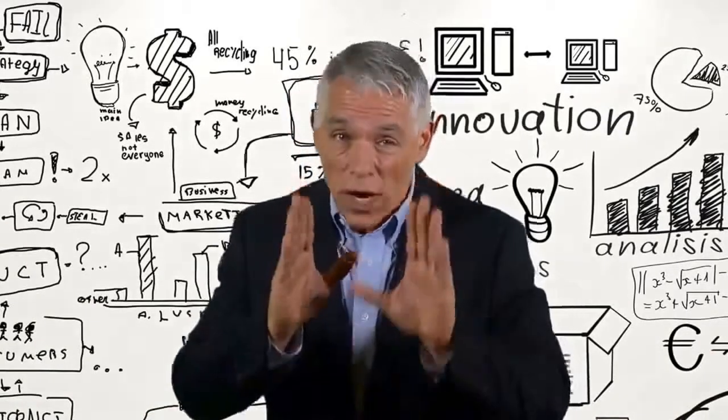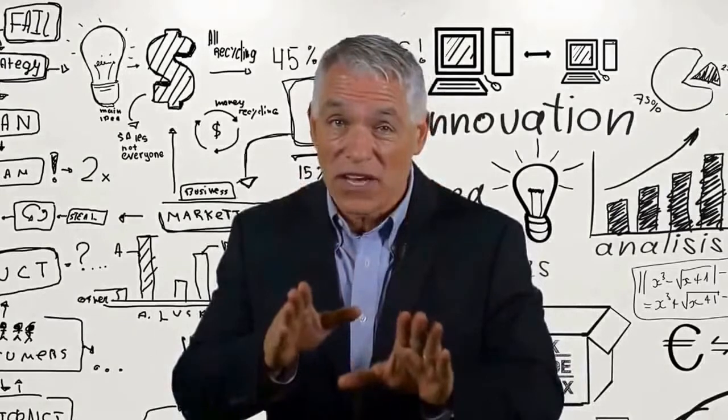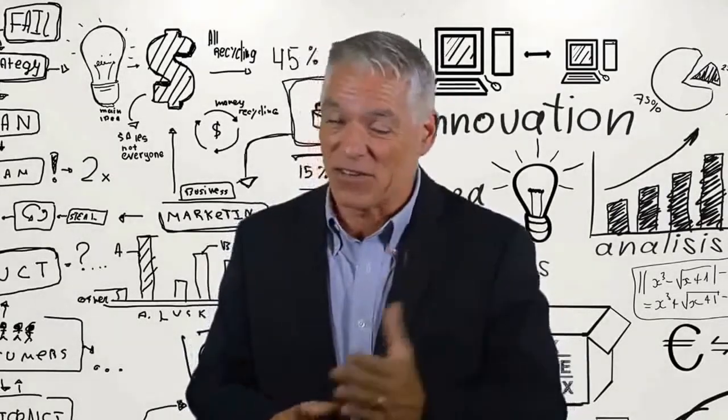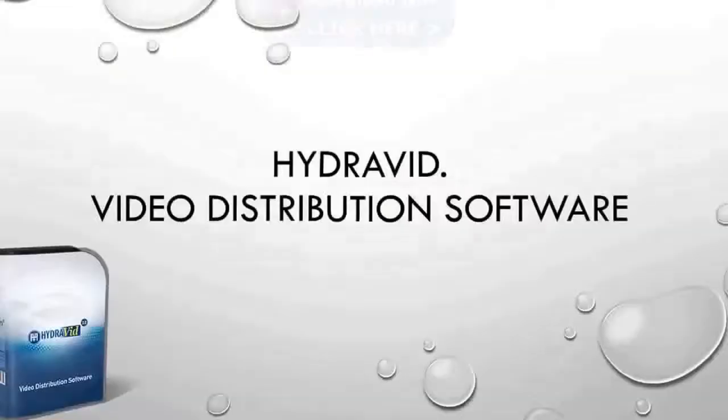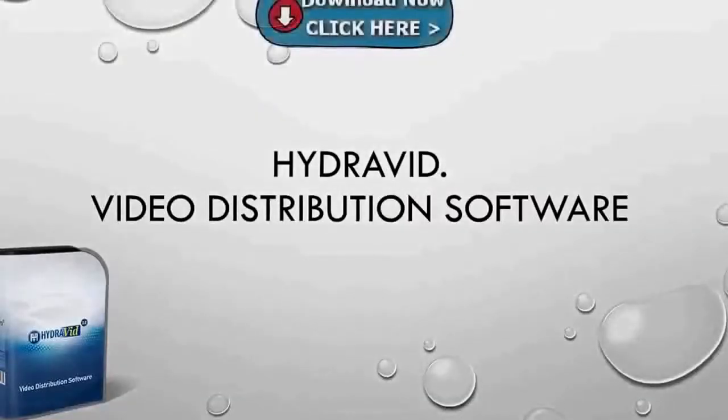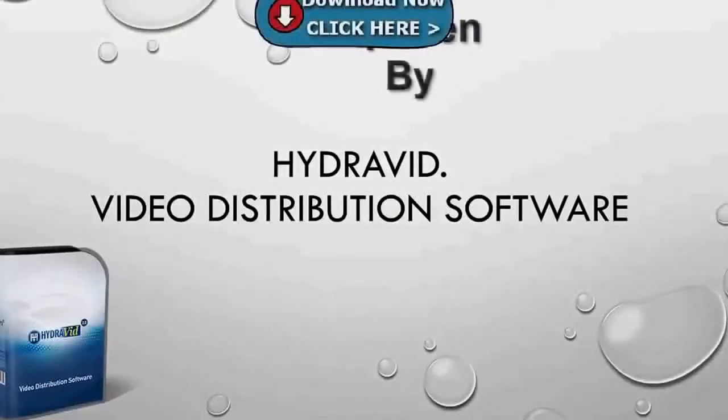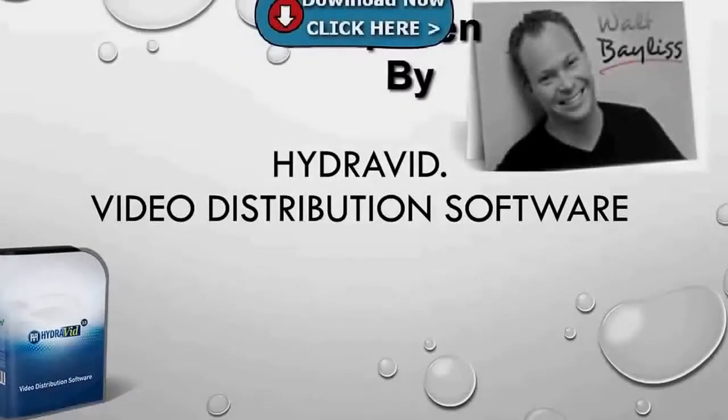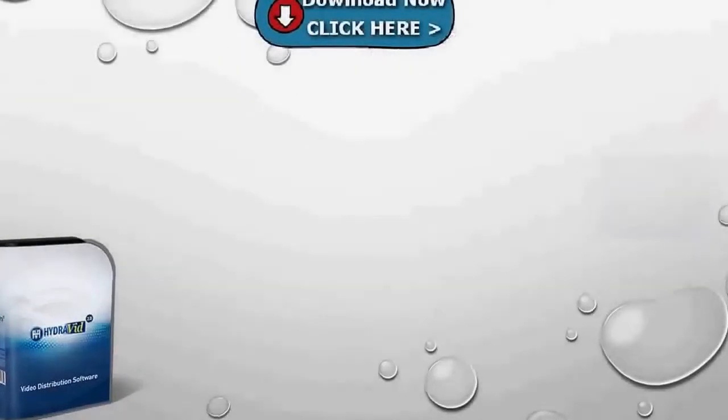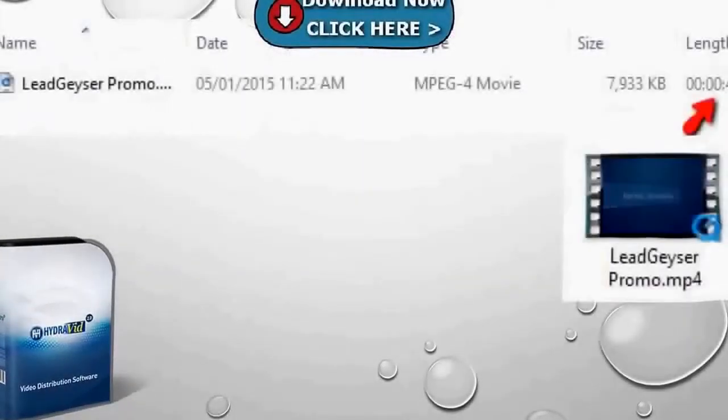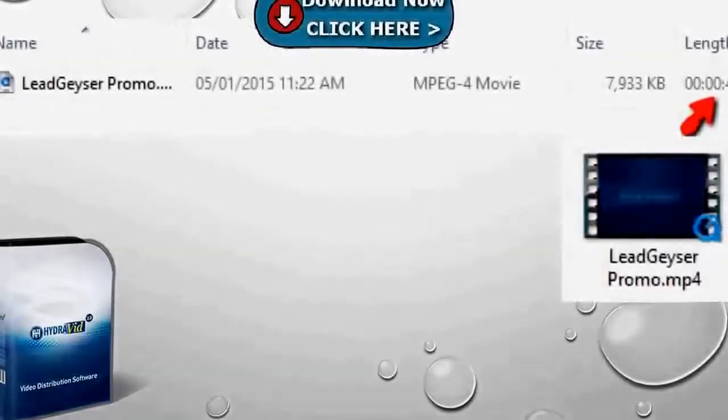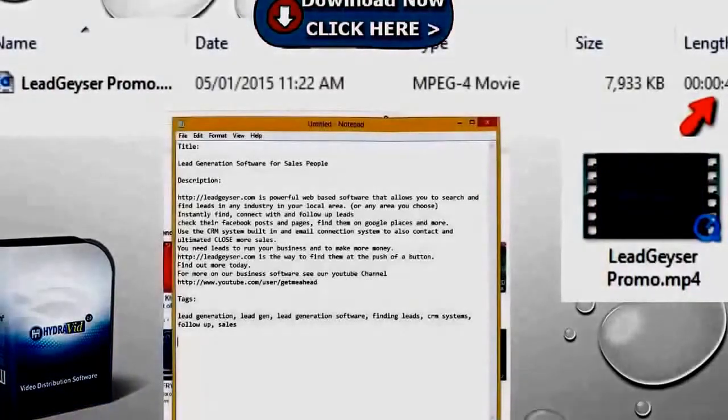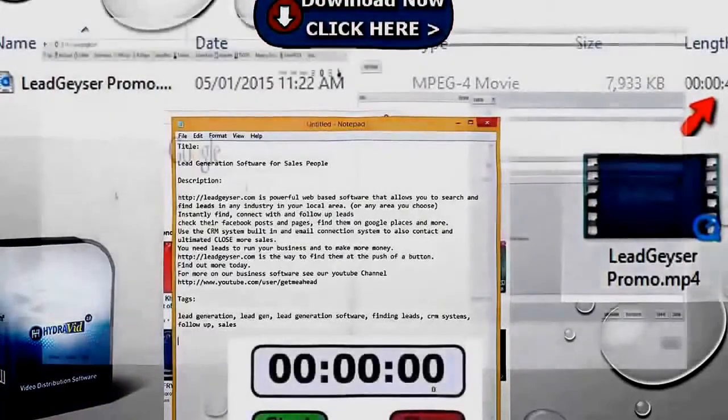Please watch the following video and then thank me after that. Hi and welcome to the HydraVib video distribution software. This is Walt Bayless and I'll be talking you through this demonstration. We'll be using a short video that I put together with video making software and pre-written titles and descriptions.